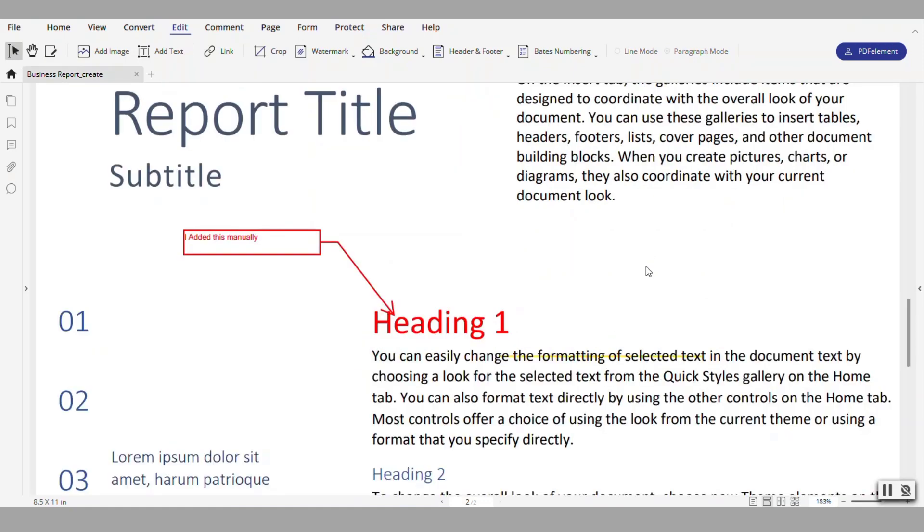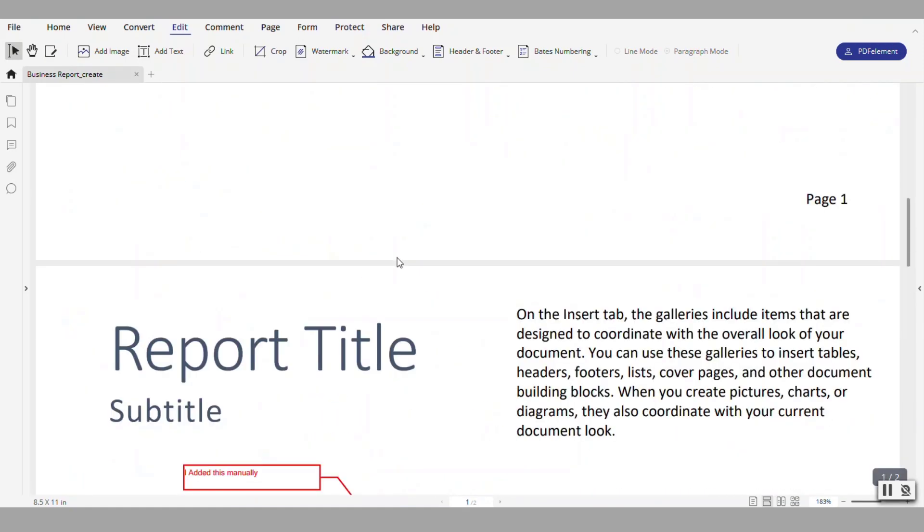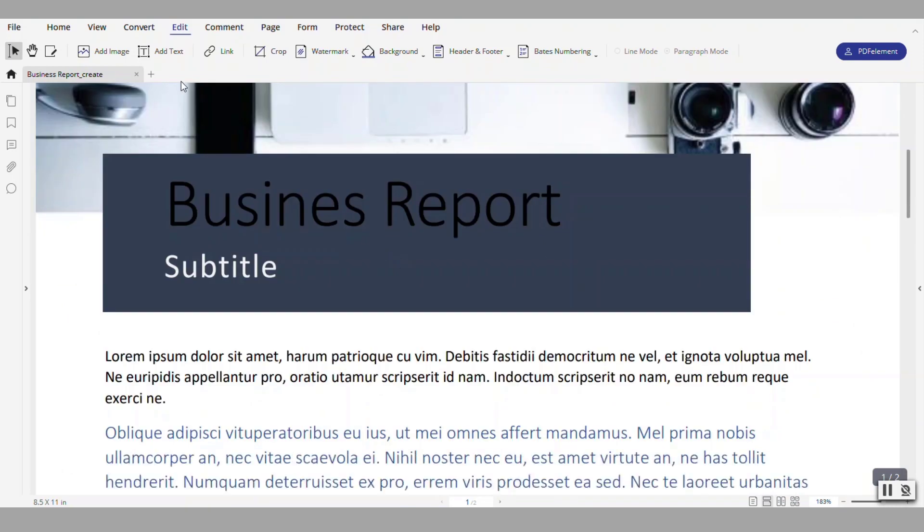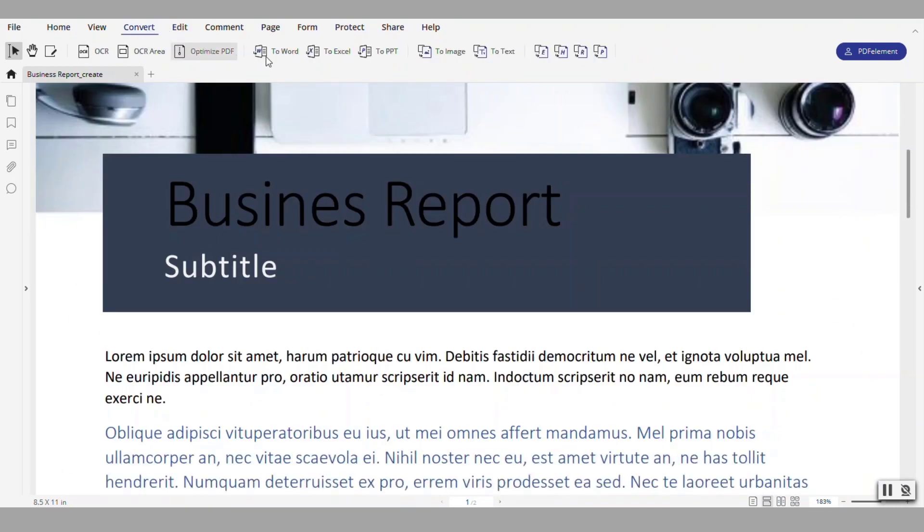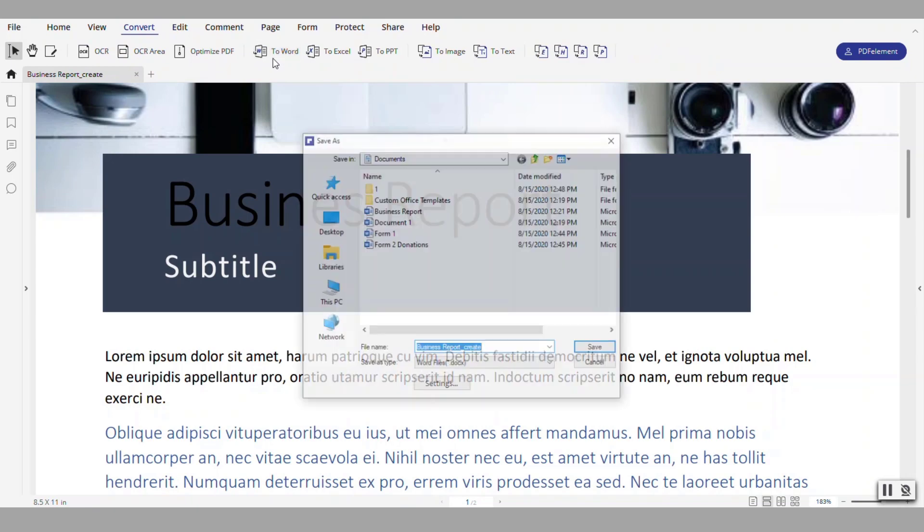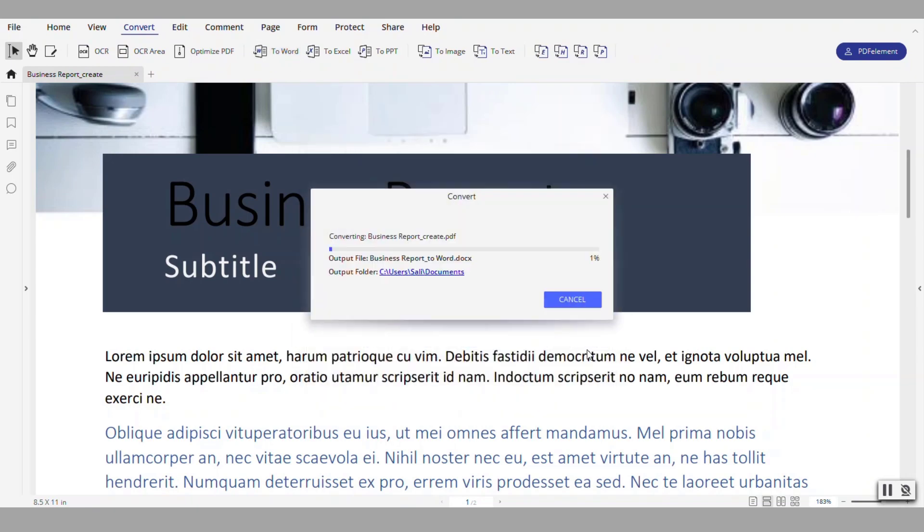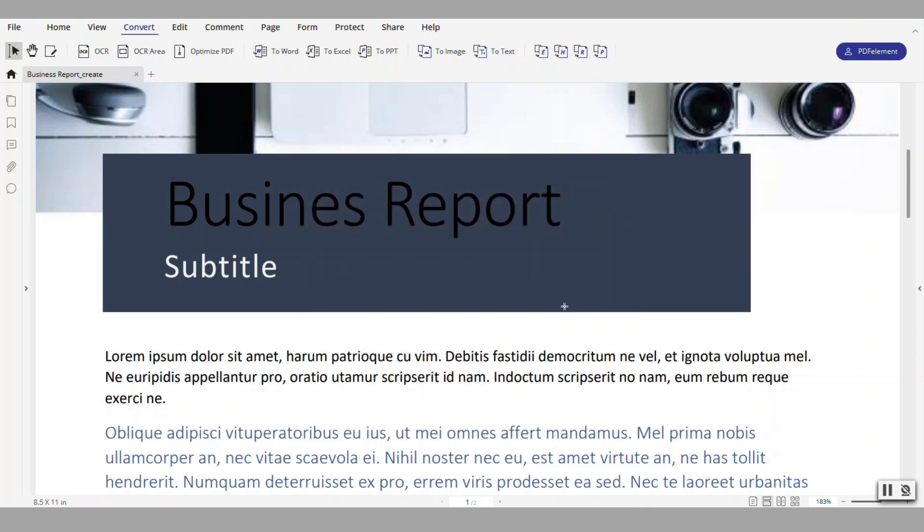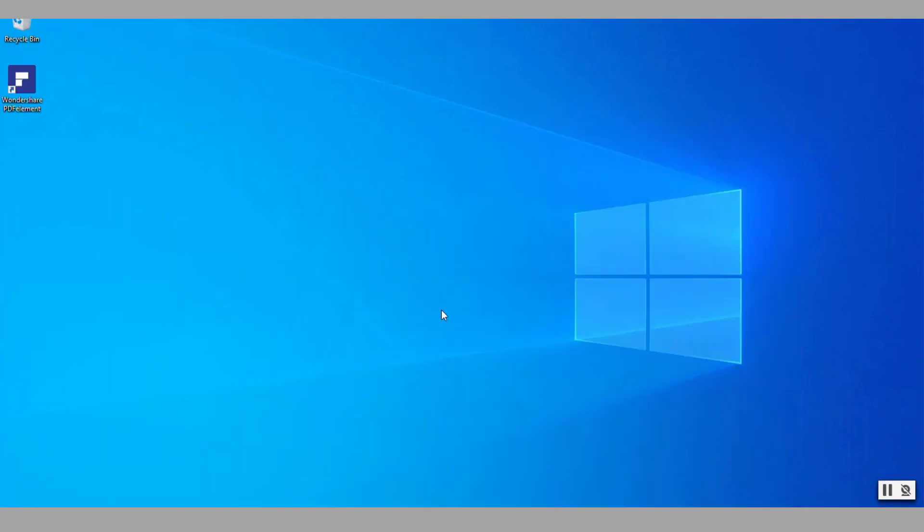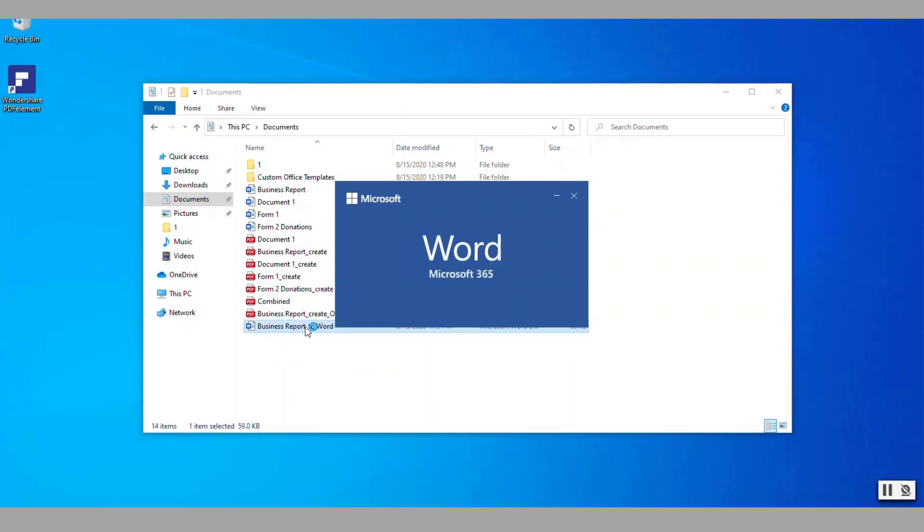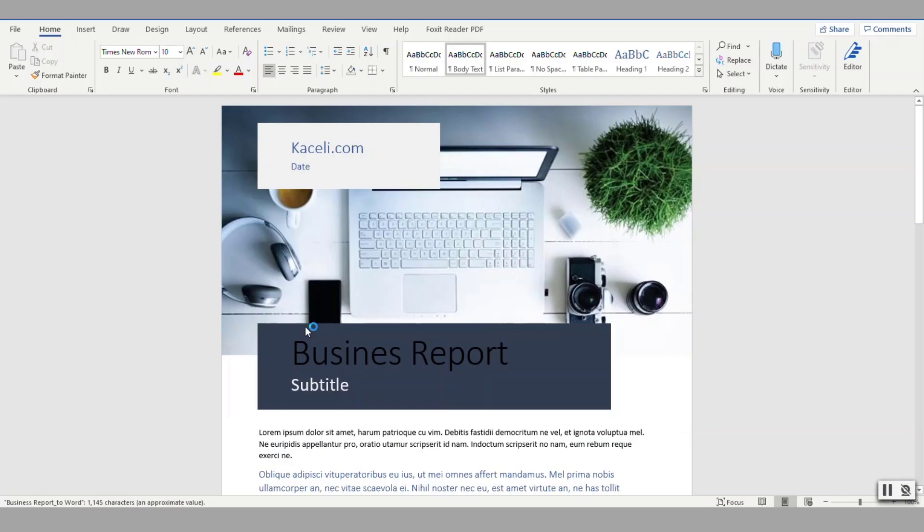To send this report to Microsoft Word to edit it and modify it in Word, we go here under convert and then to Word. Notice it's going to put it in Word format and then press finish. At this point I'll go and locate the document. Notice it was business report to Word and I'll open it up in Word.